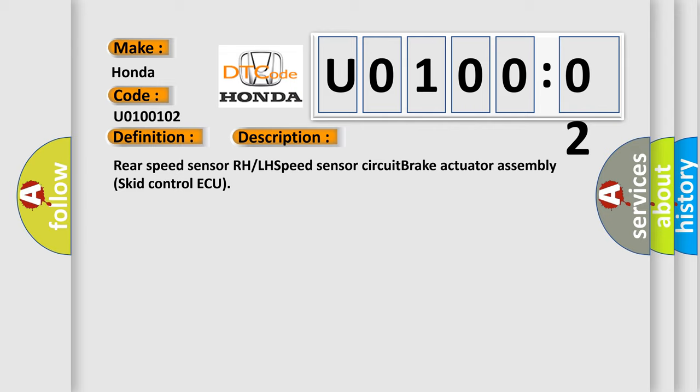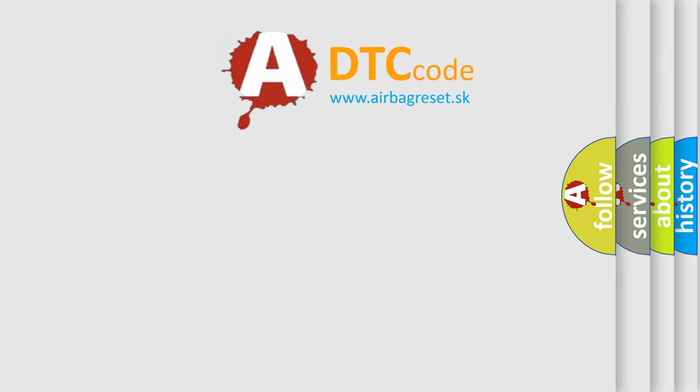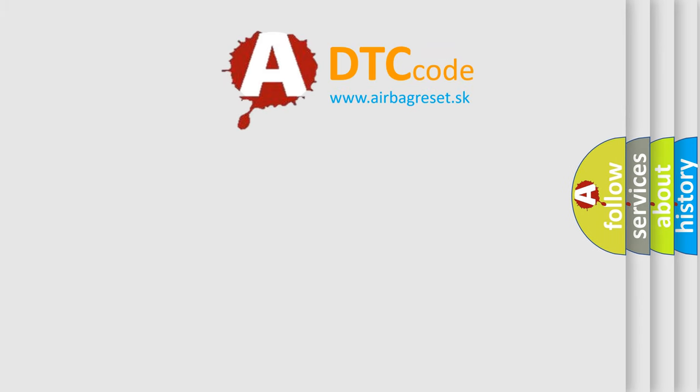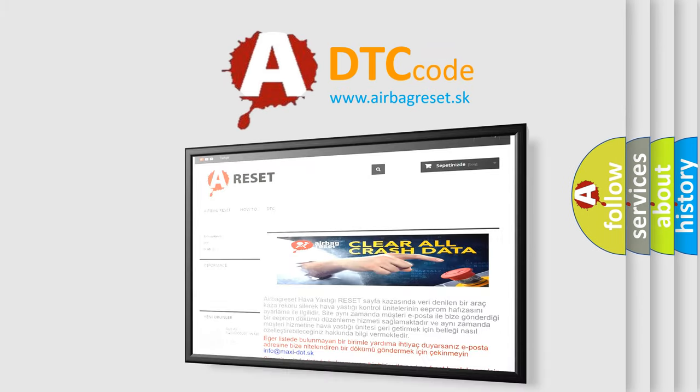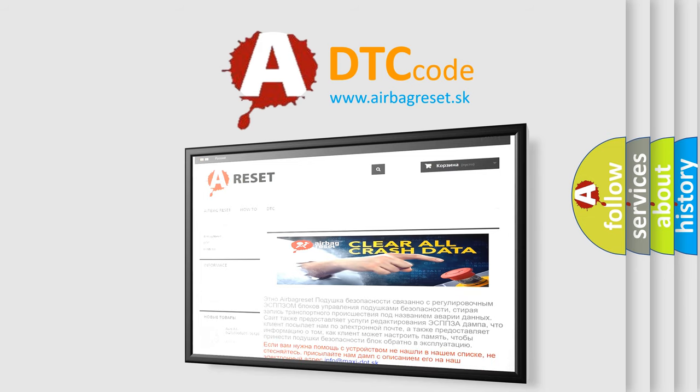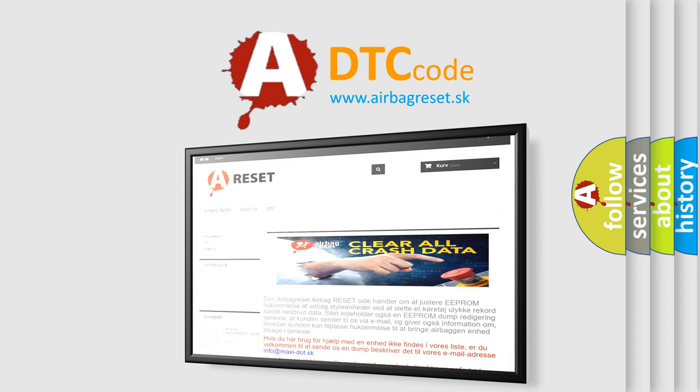The airbag reset website aims to provide information in 52 languages. Thank you for your attention and stay tuned for the next video.